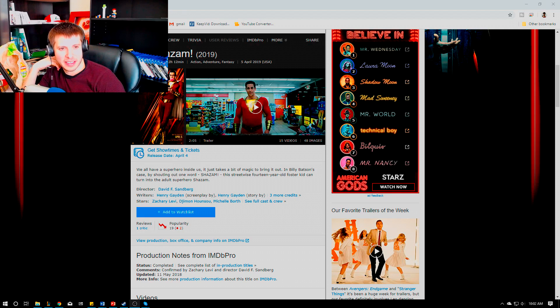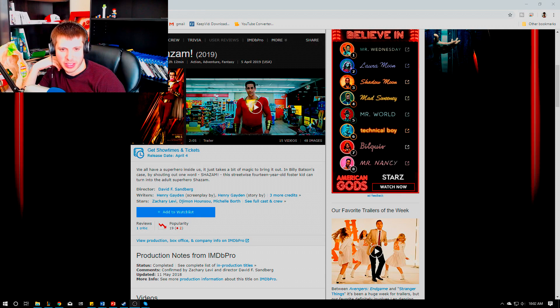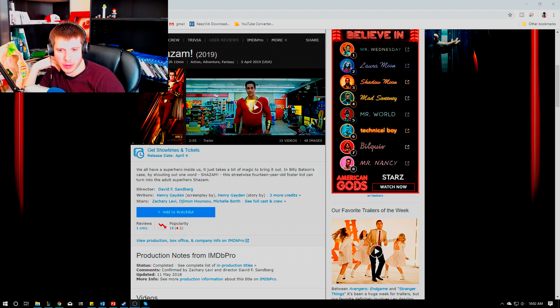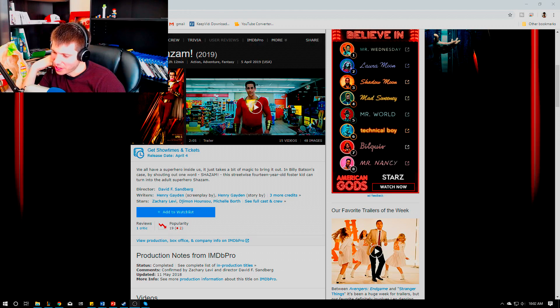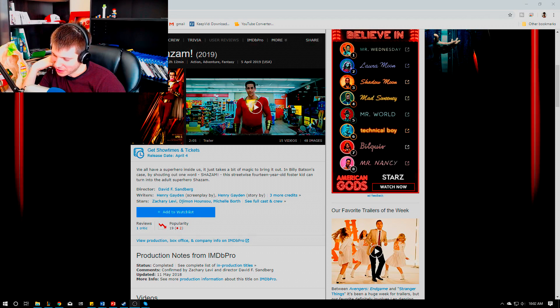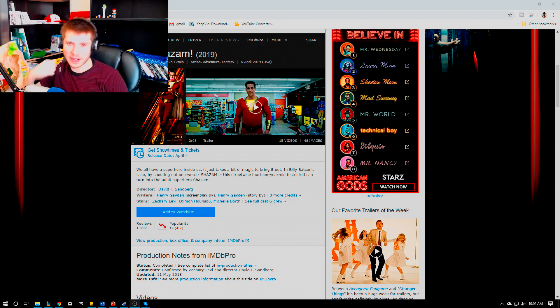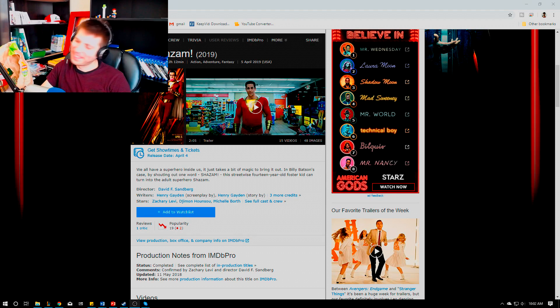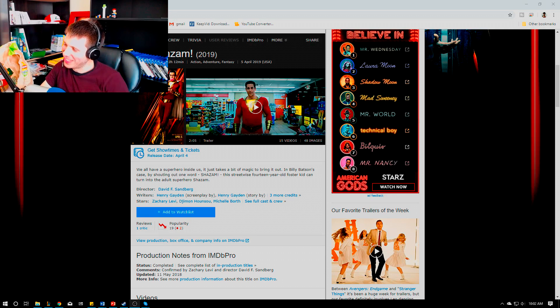If you want his actual number review, check out the review we've listed in the description below. As always, thank you Ninja. You're welcome man, thanks for having me. All right, see you guys later, see you at the movies.